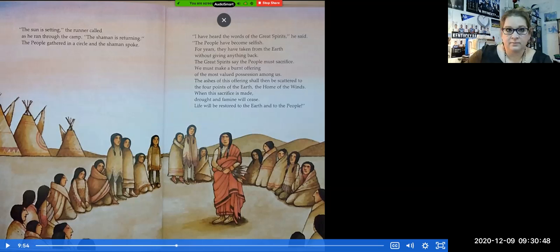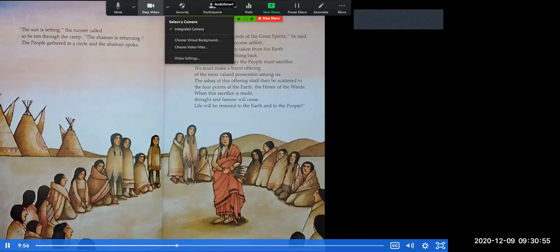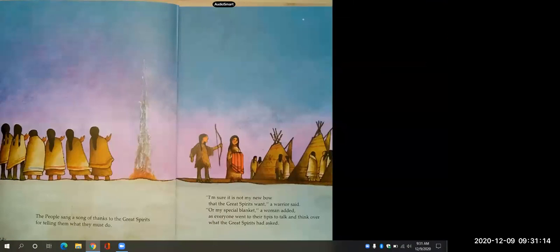In addition to the drought and the famine, we also learned that the people had taken from the earth without giving anything back — that was also a problem. 'The people sang a song of thanks to the great spirits for telling them what they must do. I'm sure it's not my new bow that the great spirits want, a warrior said. Or my special blanket, a woman added. As everyone went to their teepees to talk and think over what the great spirits had asked.'